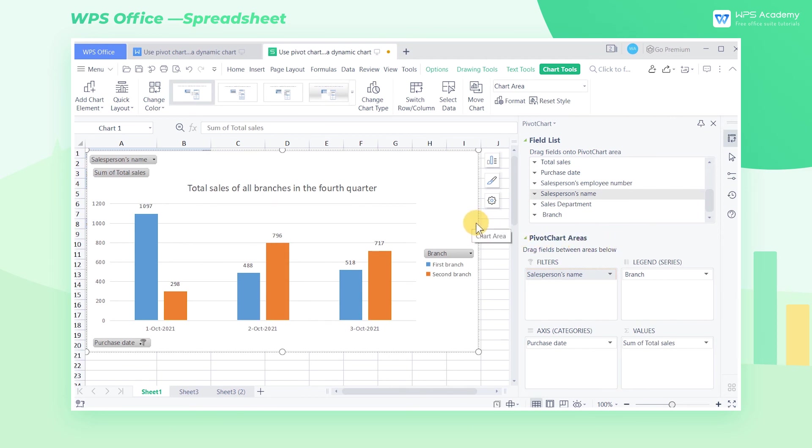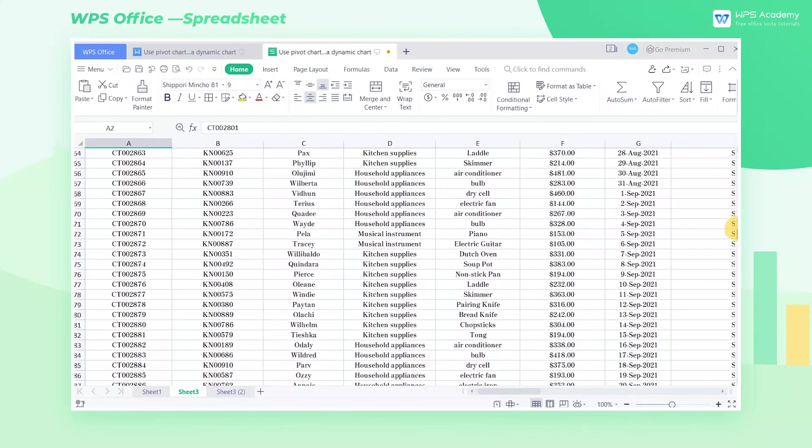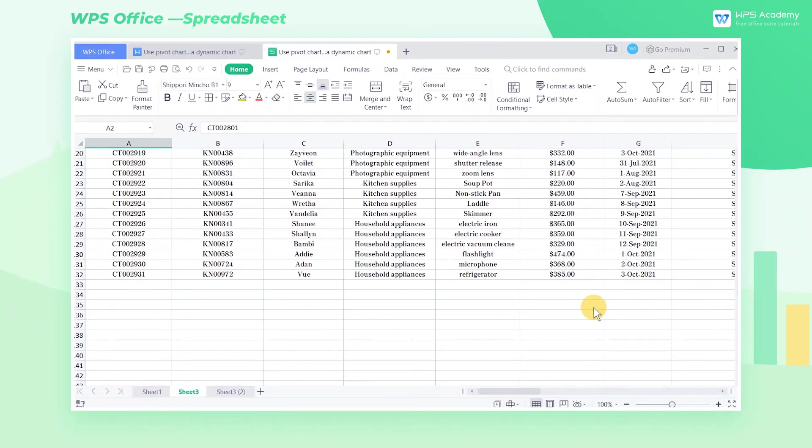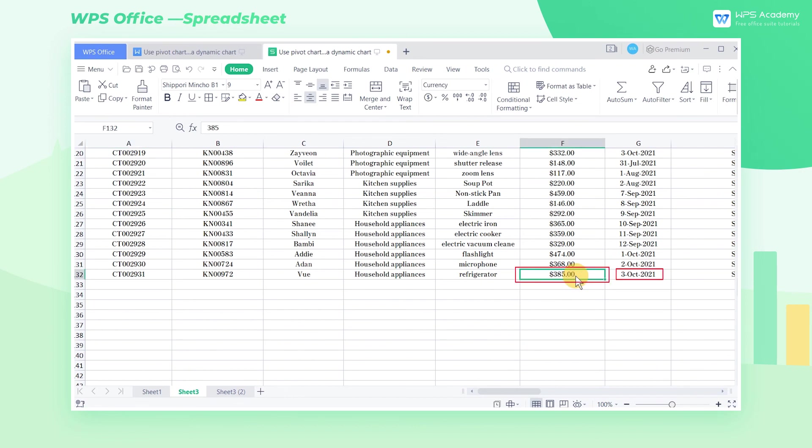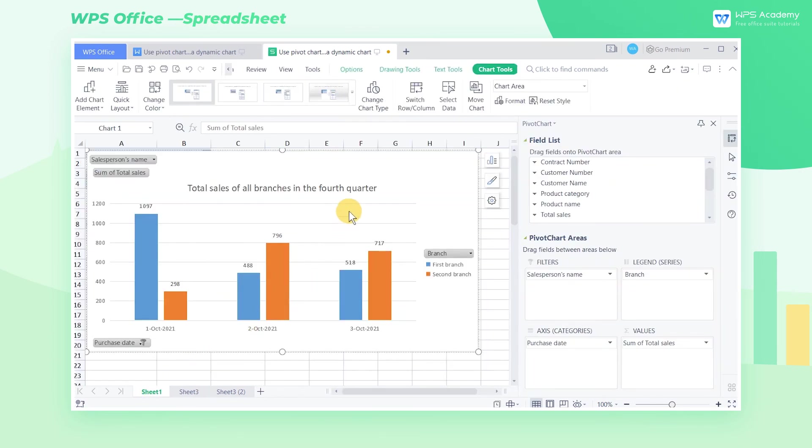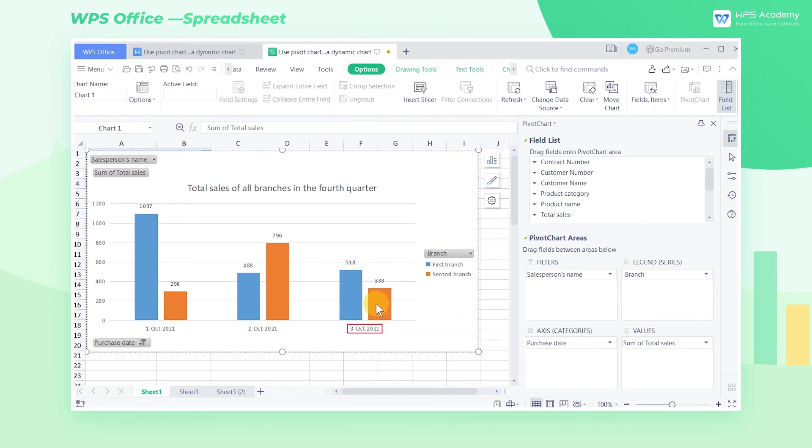Another powerful function of the pivot chart is that it can be automatically updated as the data source changes. Here is Sheet 3. Now change the value 385 on October 3rd to 1. Then we went back to the previous worksheet. In this worksheet, click the Refresh button in the Options tab. Then we will find that the bar of the second branch on October 3rd will change with the change of the data source.